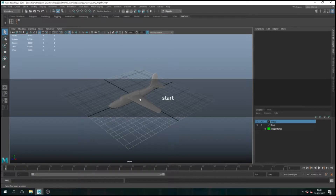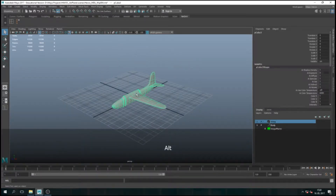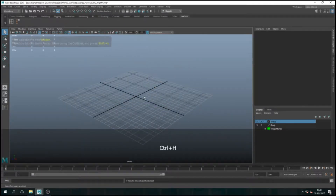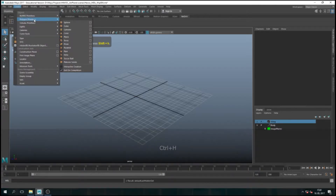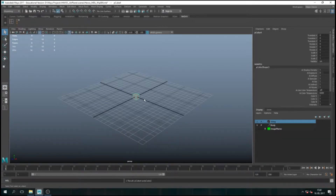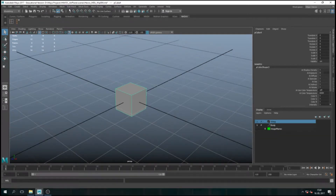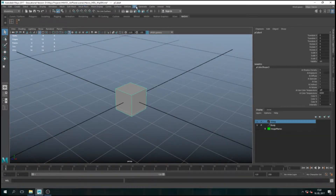Just to show this example, I'll hide the plane for now, just to show it with a cube. I'm just creating a cube. And if I go now into modeling, UV — you have Editors, UV Editor. This is the main thing we're going to work with for UVs.